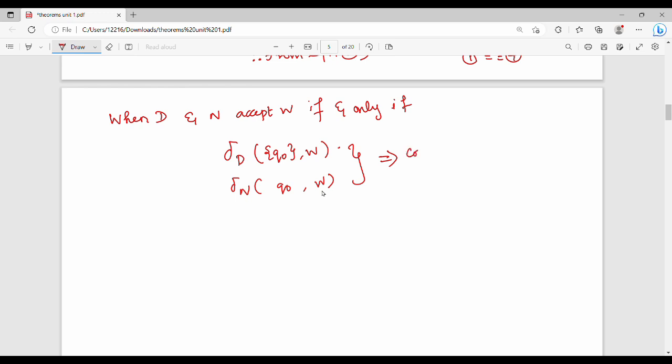It contains a state in the final states F of N. That is, starting from initial state Q0, when word W is processed through DFA or NFA, if a final state is reached, then it contains a state in Fn. That's why L(D) equals L(N).